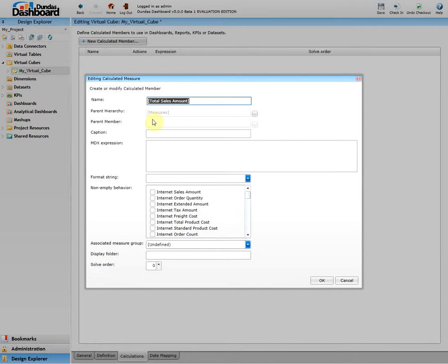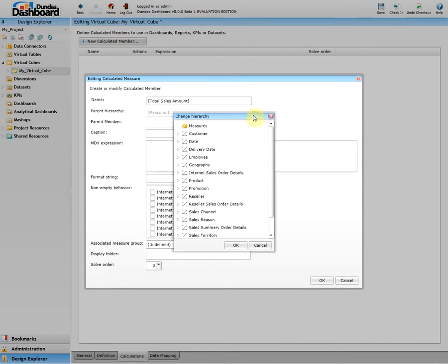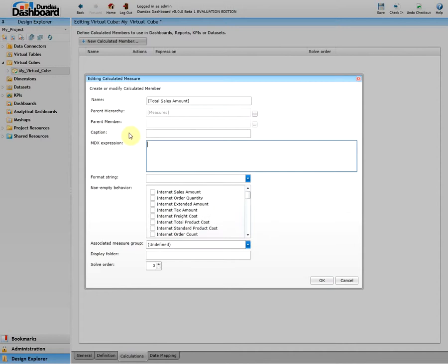Next, choose the parent hierarchy that this calculated measure belongs to. It's selected by default, but if you want to change it you can change it by clicking on this ellipse button. If you have any caption that you want to give, then enter the caption here. For now we'll just skip the caption and go straight to the MDX expression that computes the calculated member.